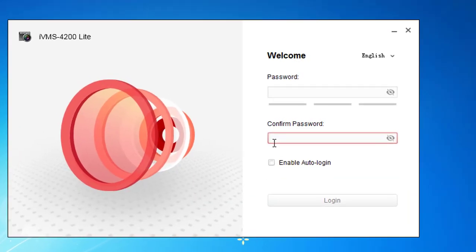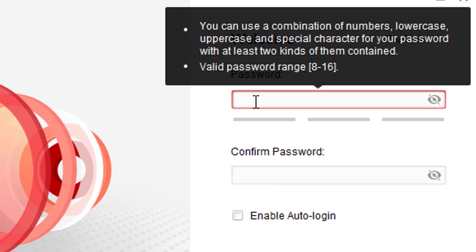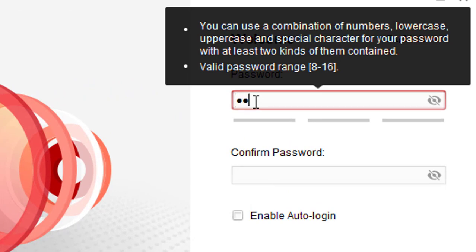You should give a password to the application. When you run the application, it will ask for this password. Please keep your password in mind.